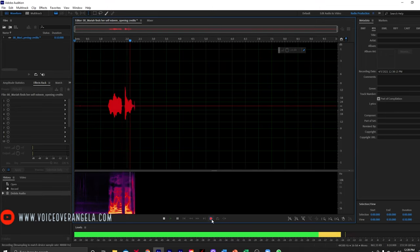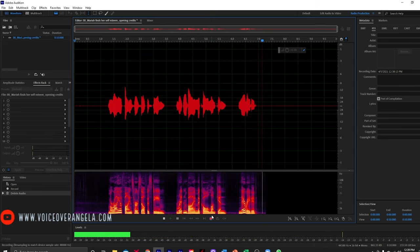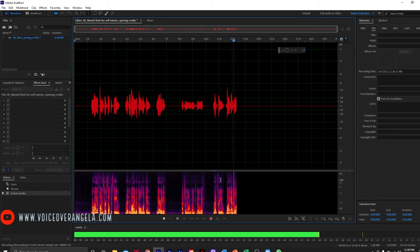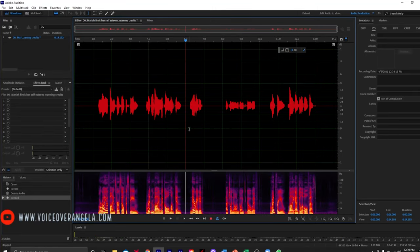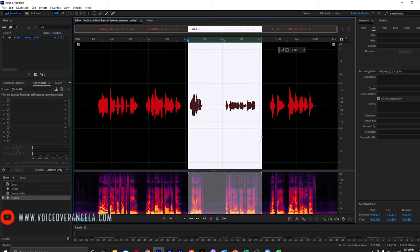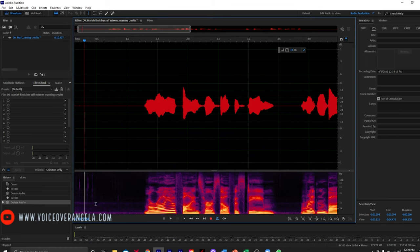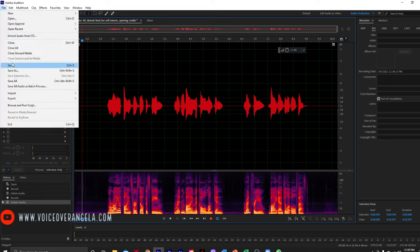Mariah Finds Her Self-Esteem, written by Nicole Lumpkin, read for you by Angela Olfast. I didn't mark it with my clicker as I normally do, but since this is such a short file I'm just going to address this. I will get rid of some of this ambient noise and mouth noise, and I will show you that in a moment. But for now I'm just going to go ahead and save this file.